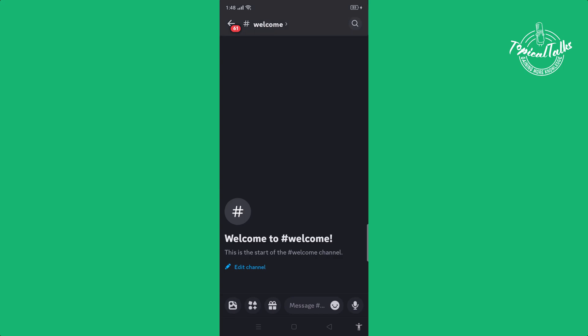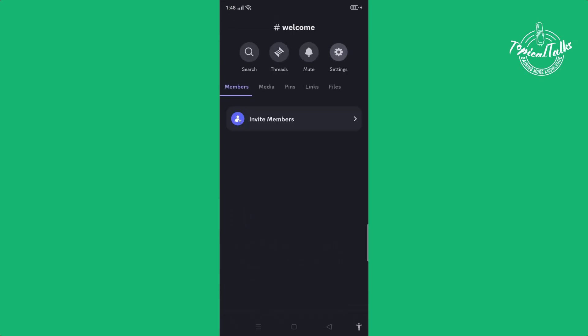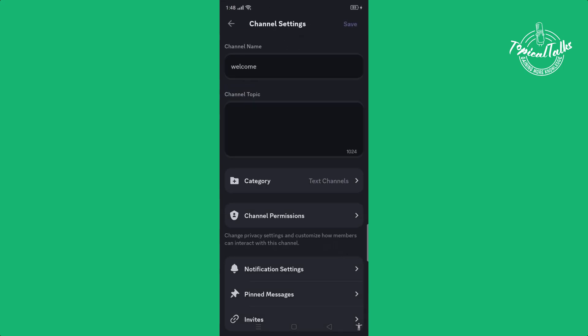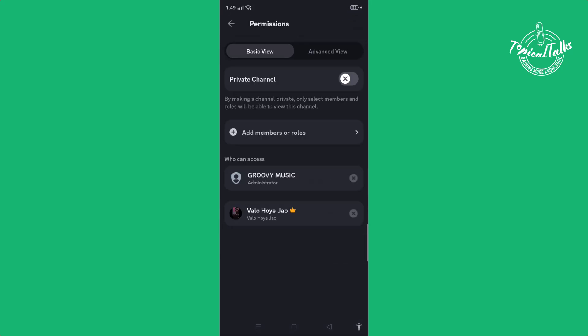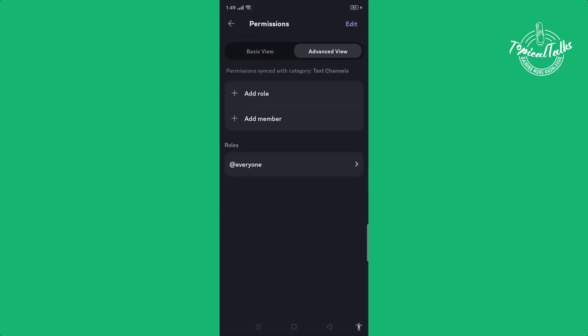Click on settings, and click on channel permissions. Then click on advanced view and click on everyone.